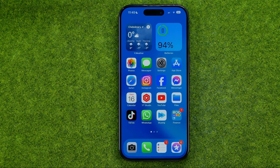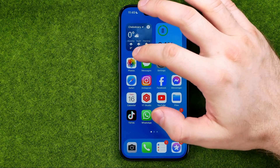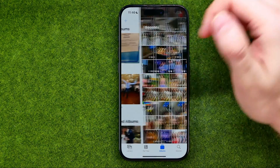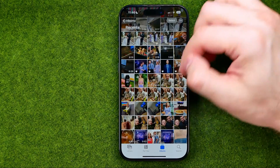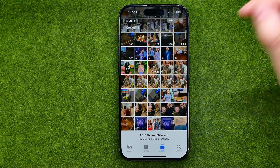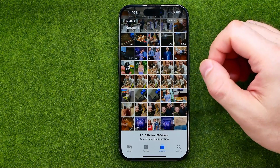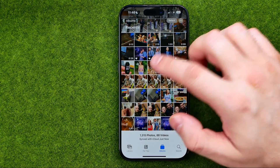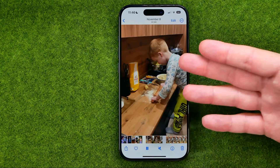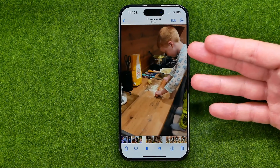Let's get started. First off let me show you what the autoplay feature actually is. To do that I'm going to open up the Photos app and search for a video or live photo. Here I got some video, and if I tap on that video it will start playing automatically.